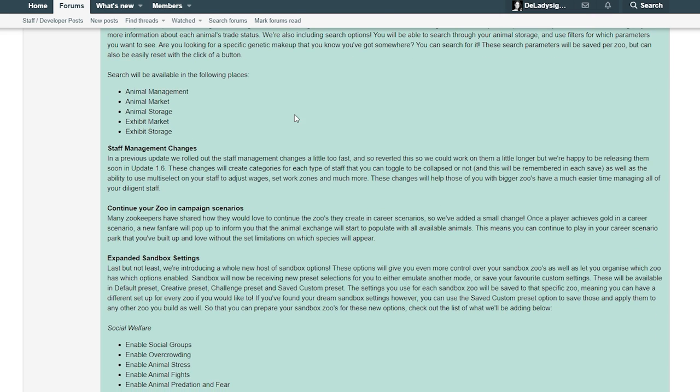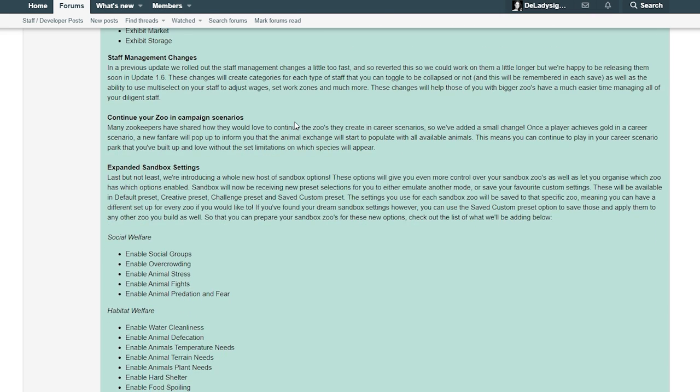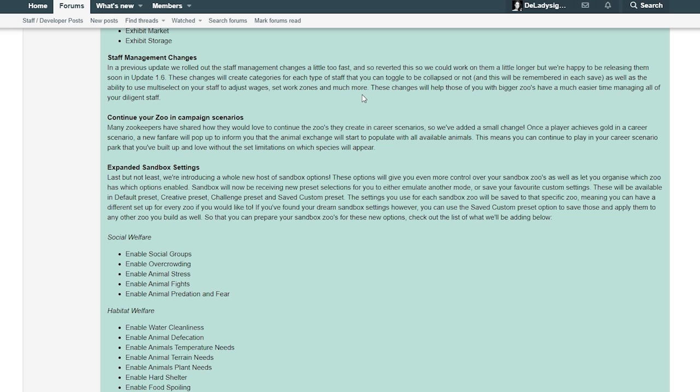Staff management changes - in a previous update we rolled out the staff management changes a little bit too fast and so reverted this so we could work on them a little bit longer. But we're happy to release them soon in update 1.6. These changes will create categories for each type of staff that you can toggle to be collapsed or not, and this will be remembered in each save. Thank you! As well as the ability to use multi-select on your staff to adjust wages and work zones. These changes will also help those of you with bigger zoos have a much easier time managing all of your diligent staff.